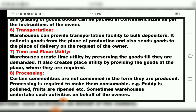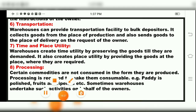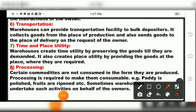The seventh function is time and place utility. Warehouses create time utility by preserving the goods until they are demanded, thereby saving time. They also create place utility by providing goods at the place where they are required.